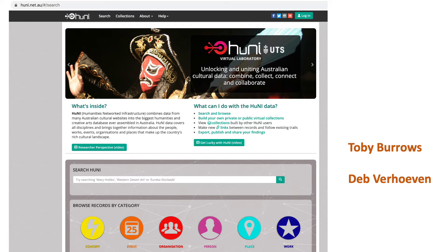HUNI is the Australian Humanities Networked Infrastructure. It combines 31 different sources of Australian cultural data with nearly 18 million entities in total. It was officially launched in October 2014 and is openly available with logins via social media and university authentication services.